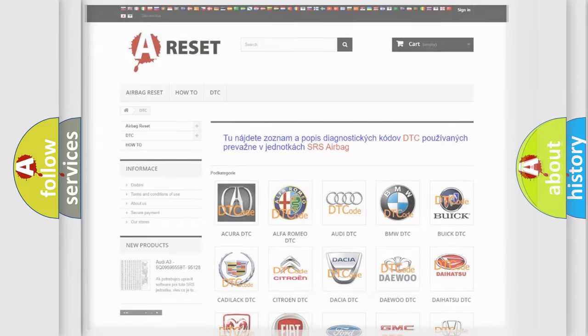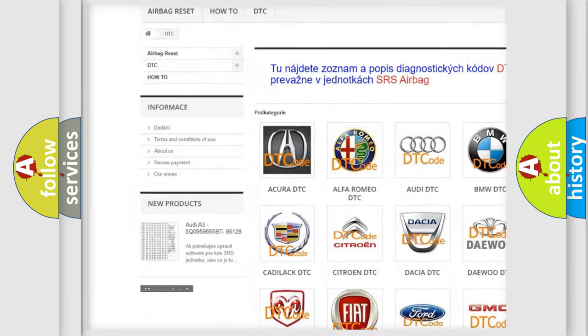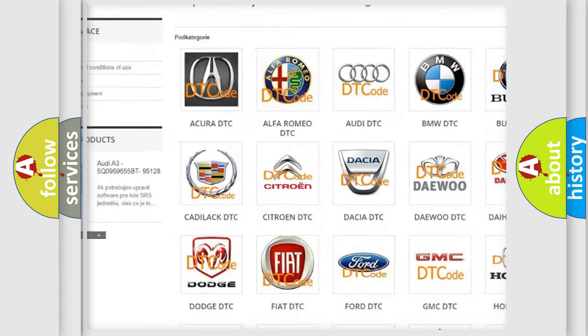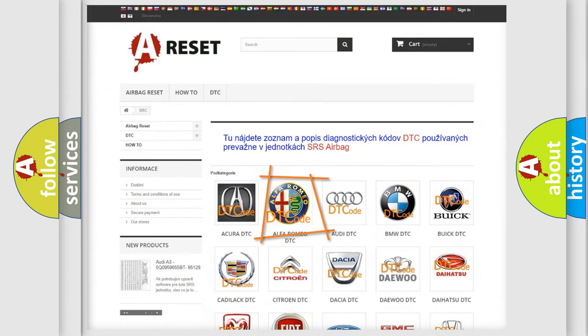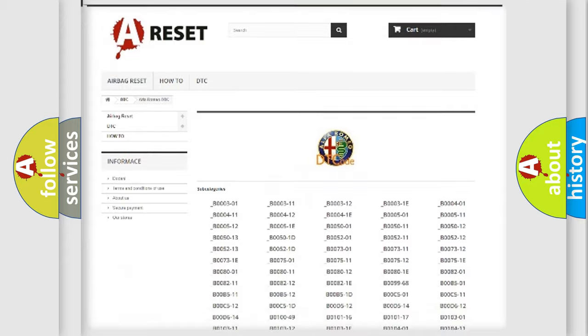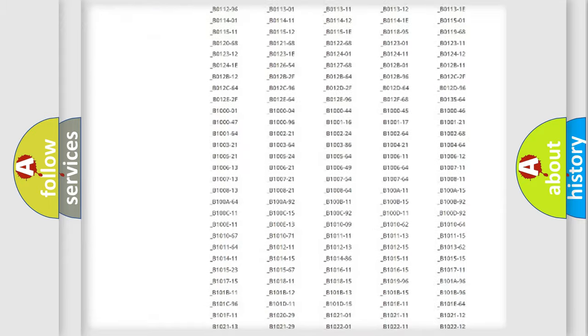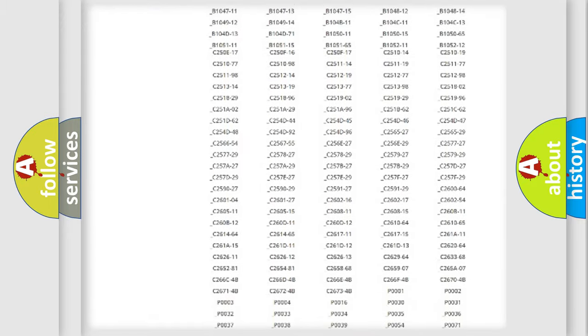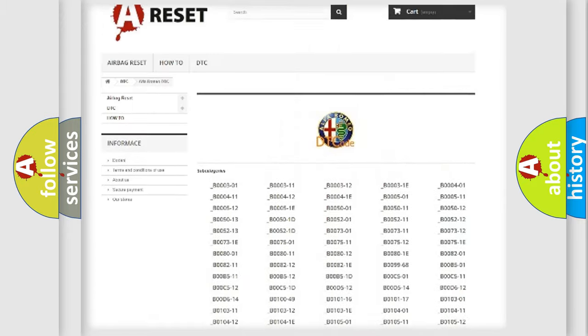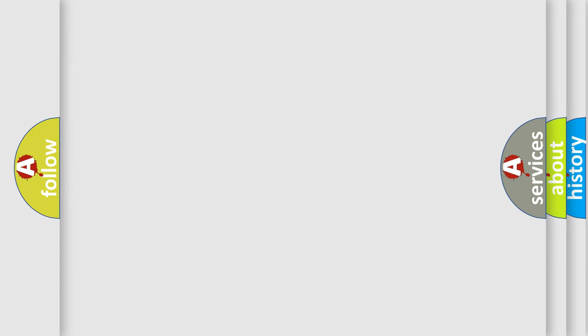Our website airbagreset.sk produces useful videos for you. You do not have to go through the OBD2 protocol anymore to know how to troubleshoot any car breakdown. You will find all the diagnostic codes that can be diagnosed in Alfa Romeo vehicles, and many other useful things.